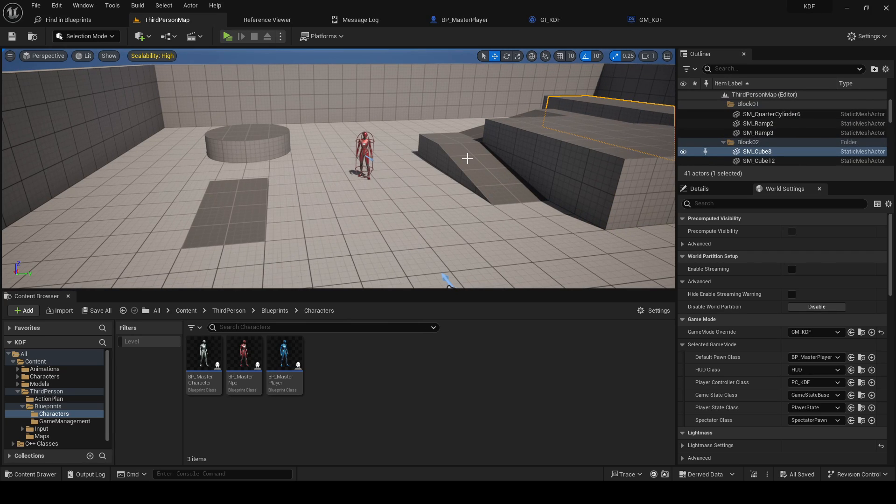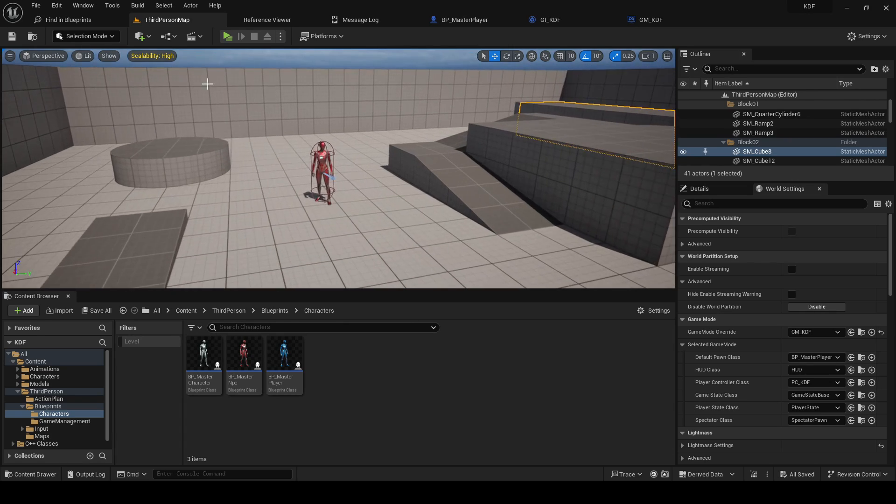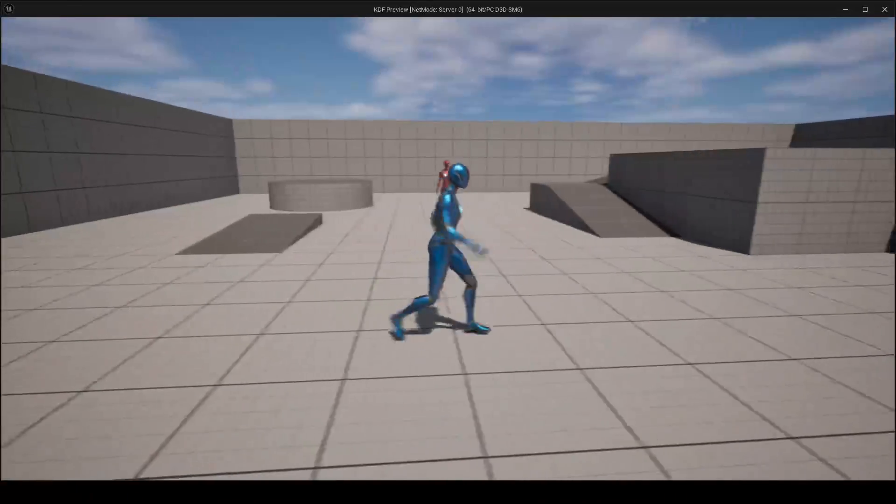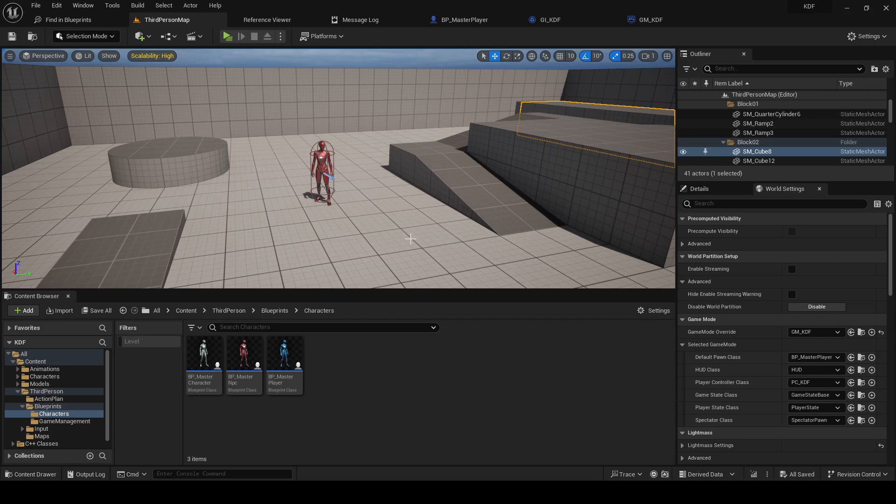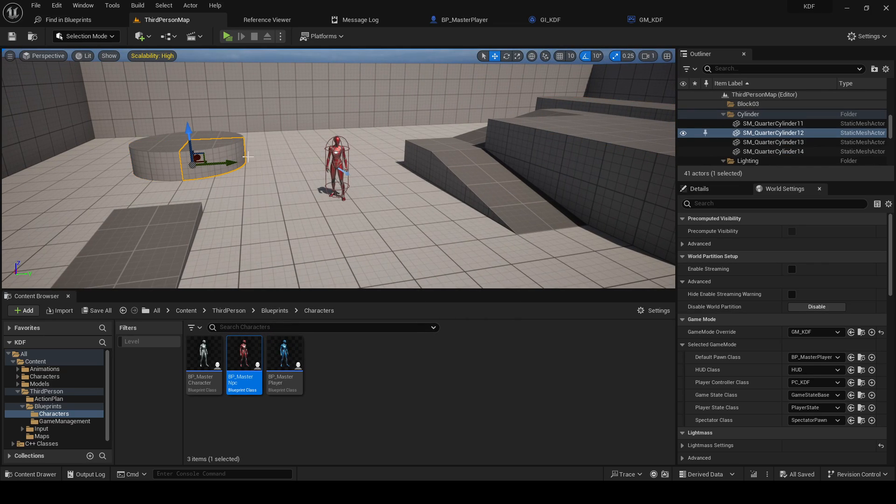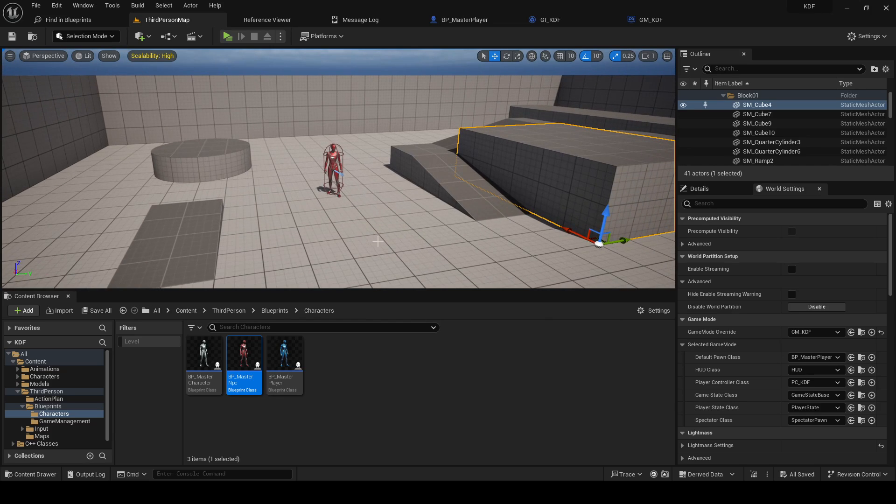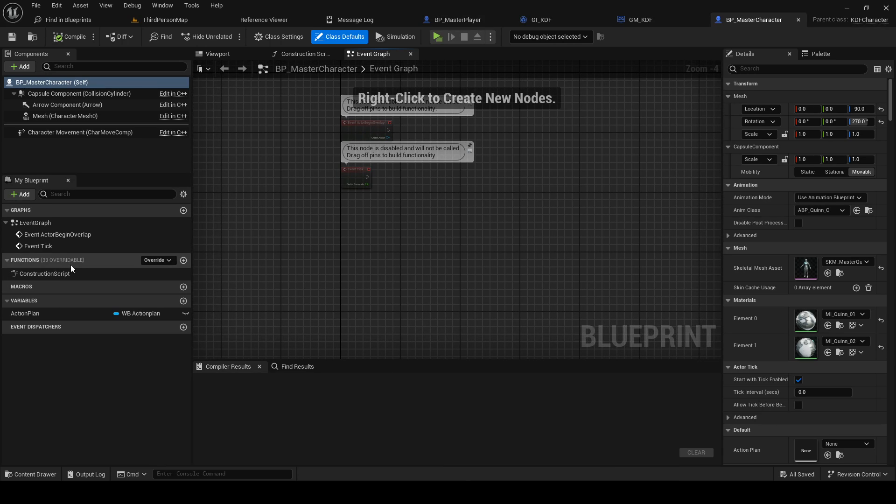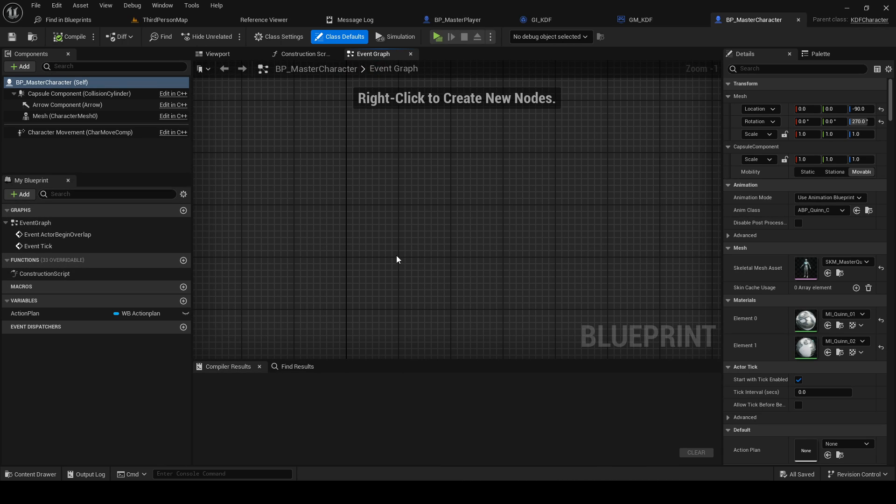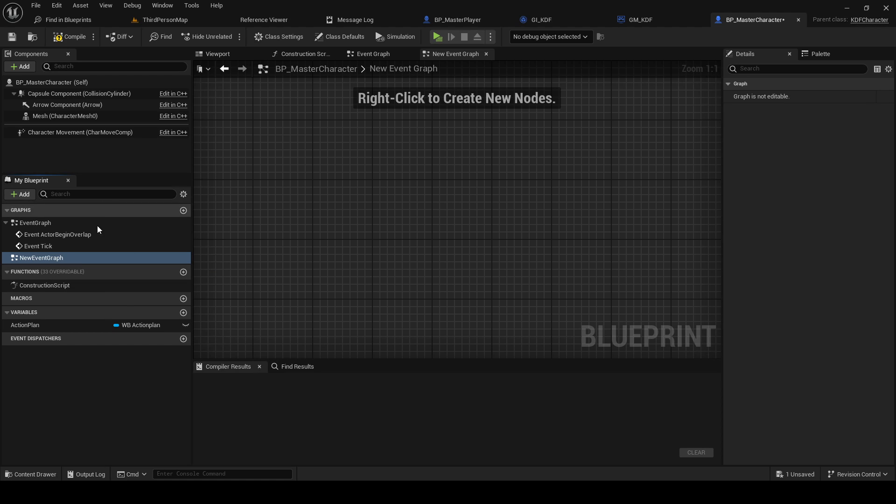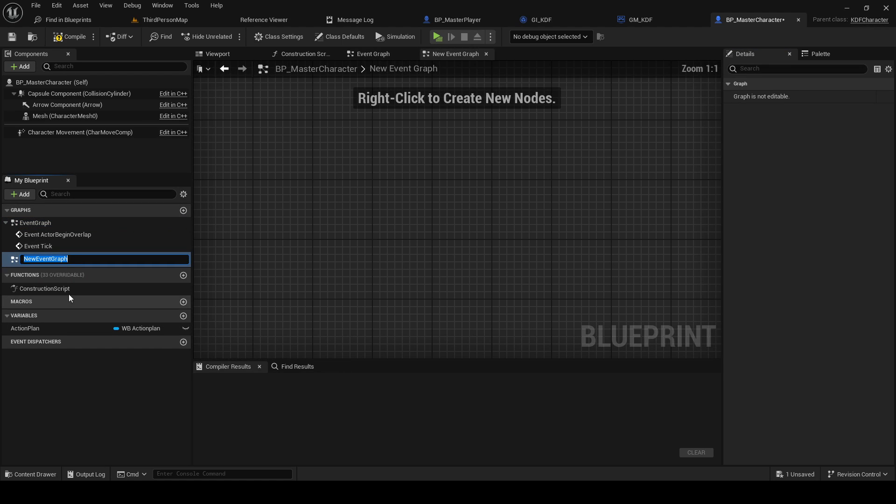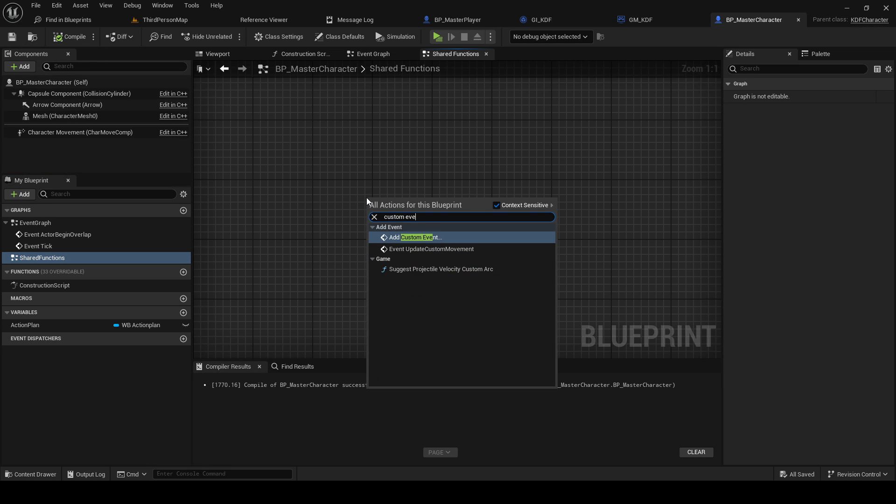In this one we will start with just replicating montages. That's probably gonna be the first thing because we're gonna need to do that a lot, and that's what we're gonna use to drive our attack animations and stuff like that. So replicated montages, that's gonna be a shared function because it's gonna be done both by the NPCs and the players. So we want to go into our master character in this case and we are gonna do a new graph called shared functions.